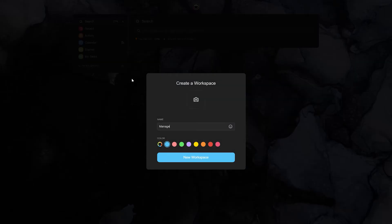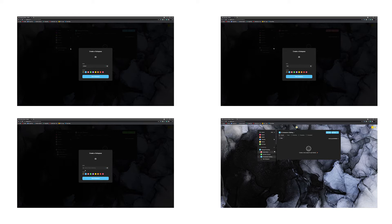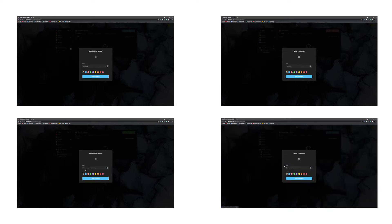Once you start using Taskade, all you have to do is create a new workspace. Within these workspaces, we recommend adding subspaces to differentiate various businesses from each other. You could also separate your sources of earning in these subspaces.